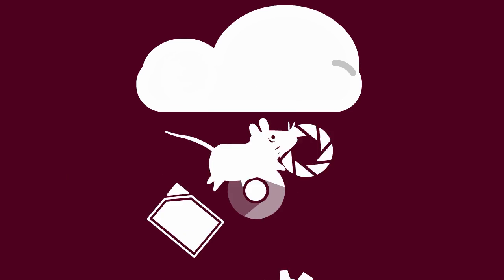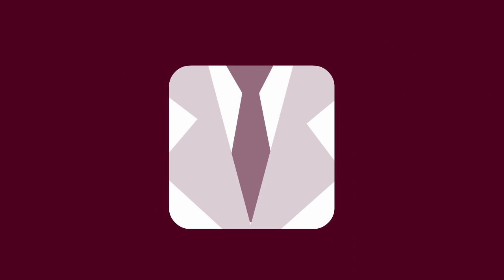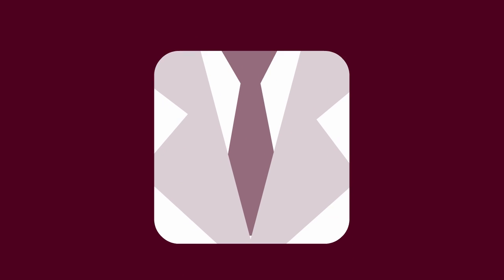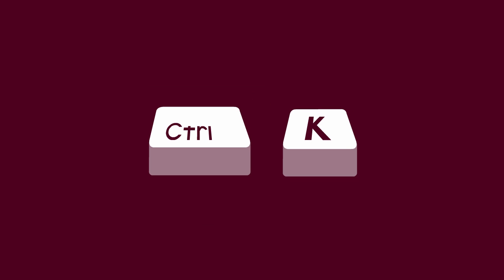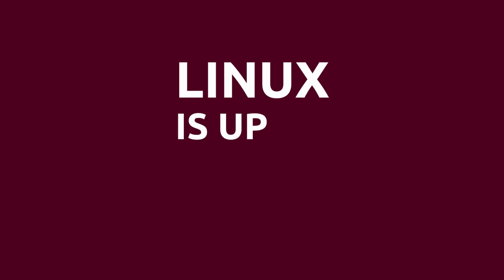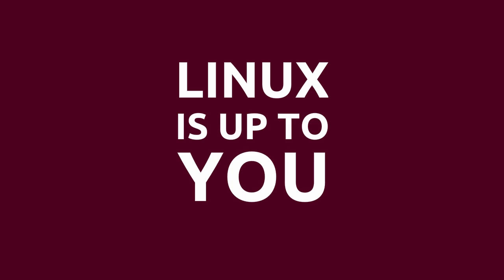You get to choose how you want your computer to behave, you get to choose what software comes pre-installed, and you get to choose how your desktop looks and what key combinations do what. Linux is up to you.